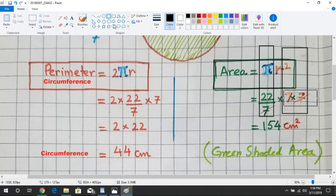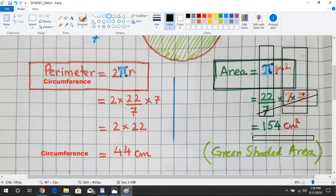We cancel one 7 with the 7 in the denominator, and multiply the remaining values: 22 multiplied by 7 gives 154. So the area of the circle is 154 centimeters squared.